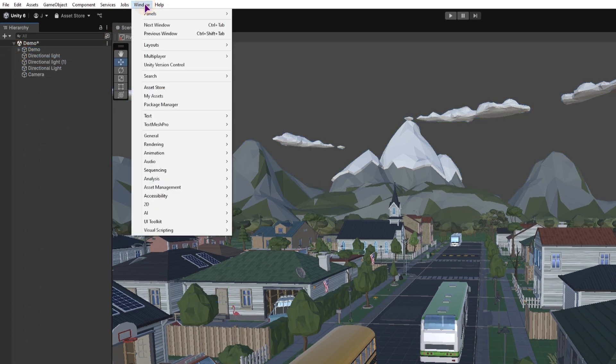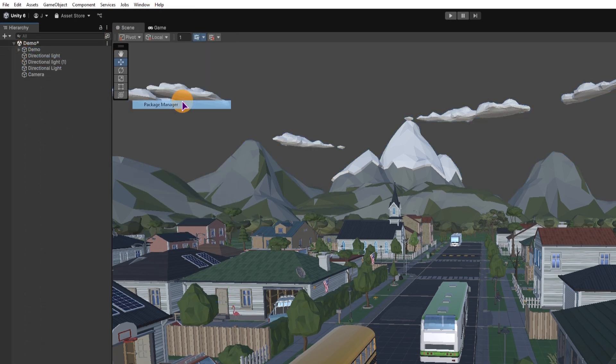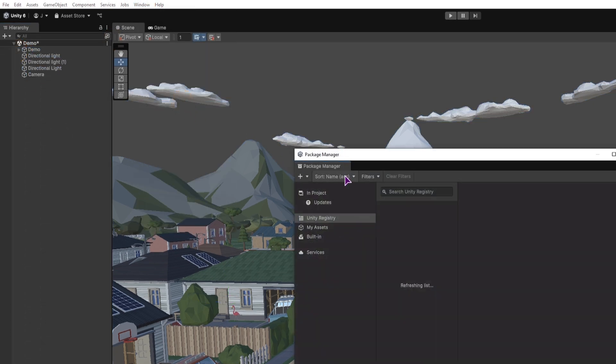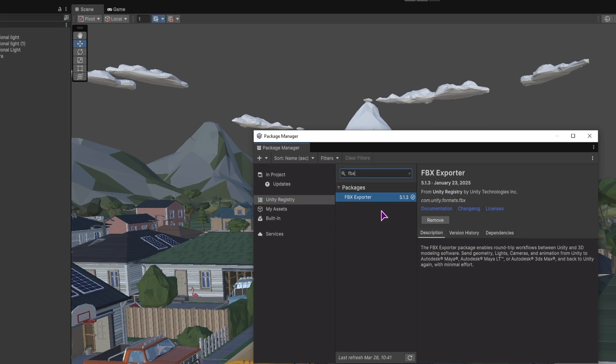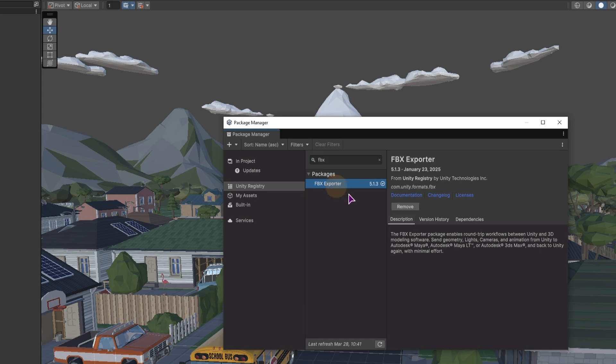before you can actually use this, you will have to go to the package manager, go to the Unity registry, type in FBX and install the FBX exporter. I already have it installed,